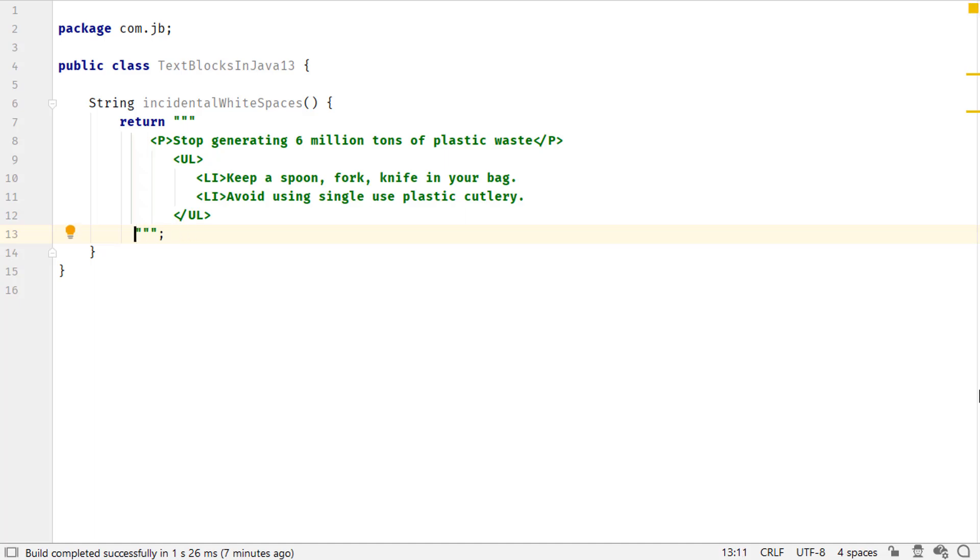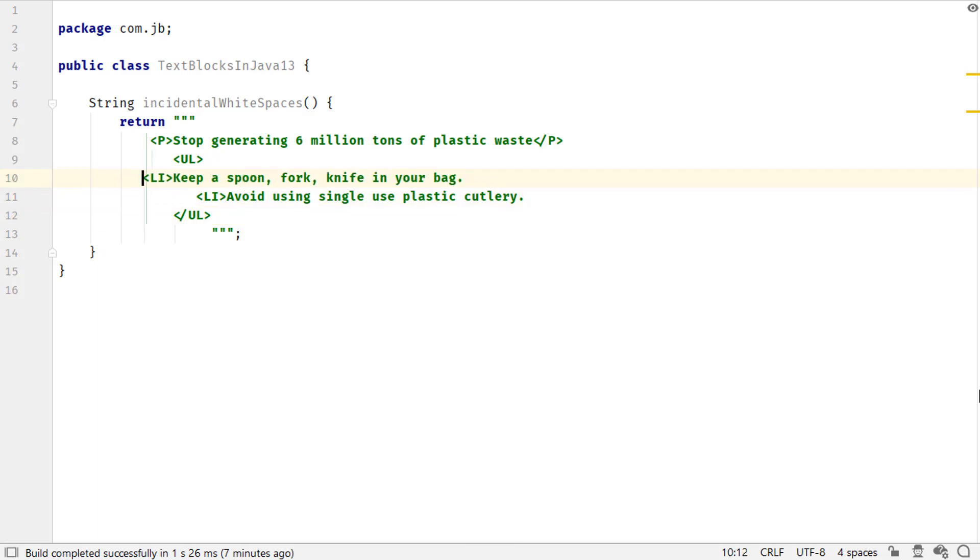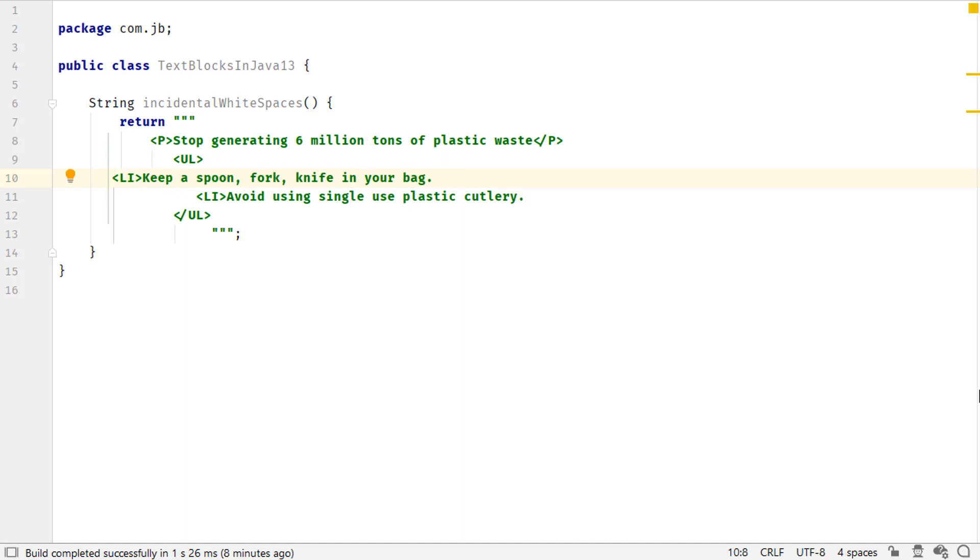IntelliJ IDEA helps you view this position using a vertical line, a feature that I absolutely love about text blocks support in IntelliJ IDEA. Here is how the vertical bar in IntelliJ IDEA lets you visualize the starting position of your text block value.